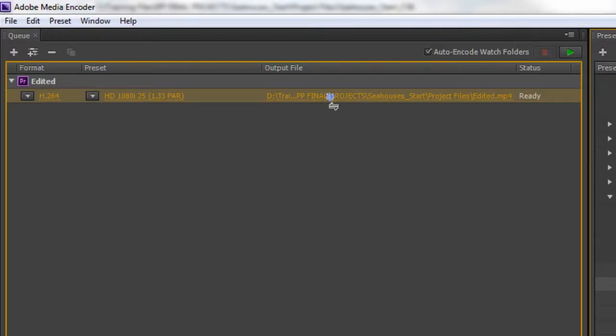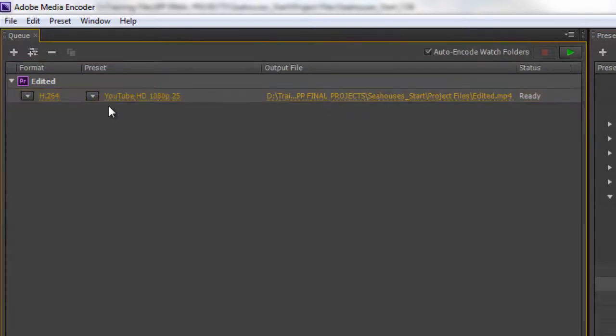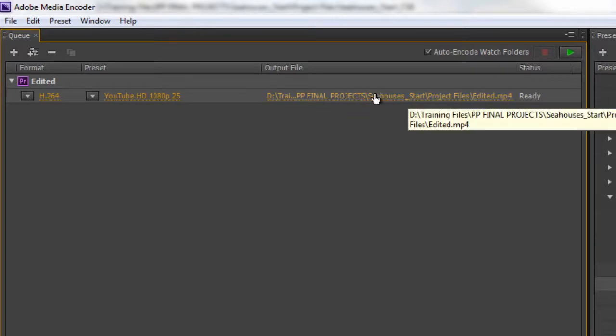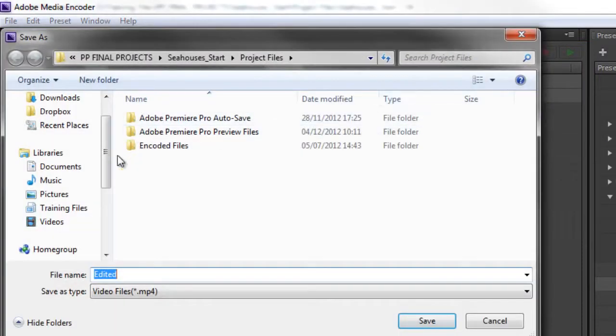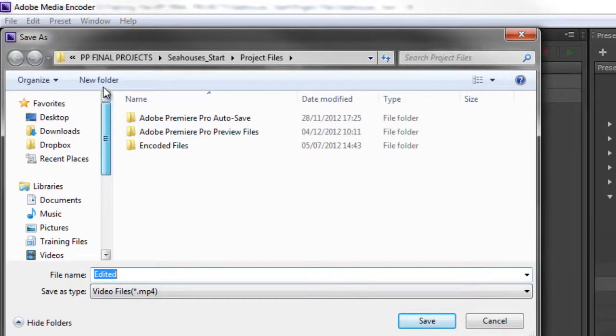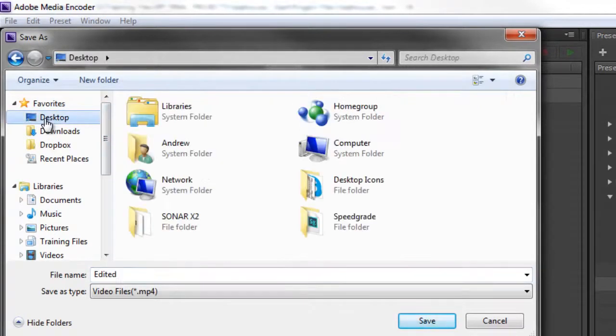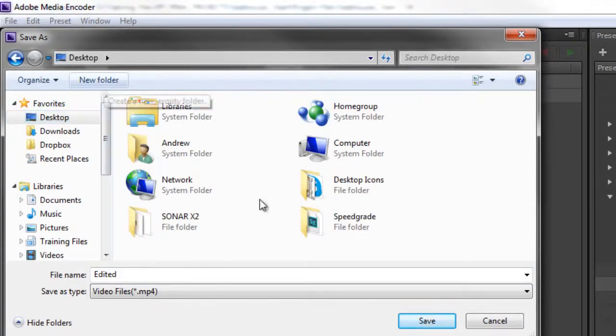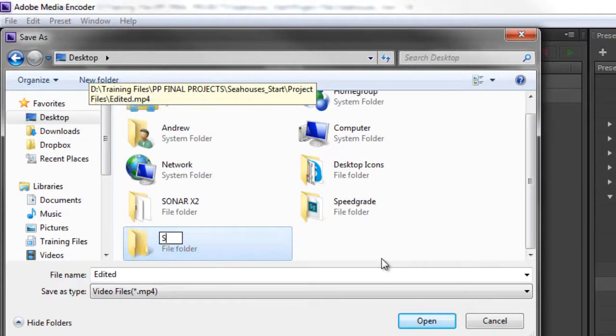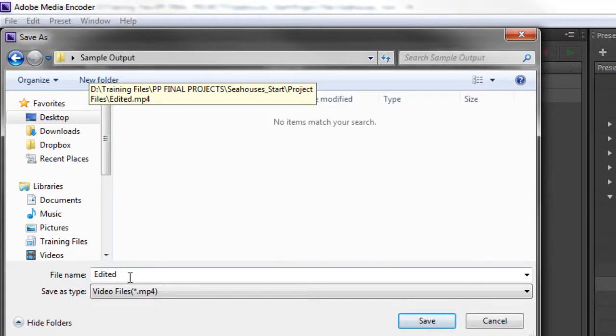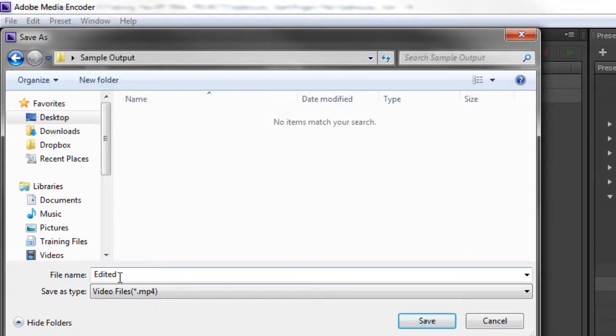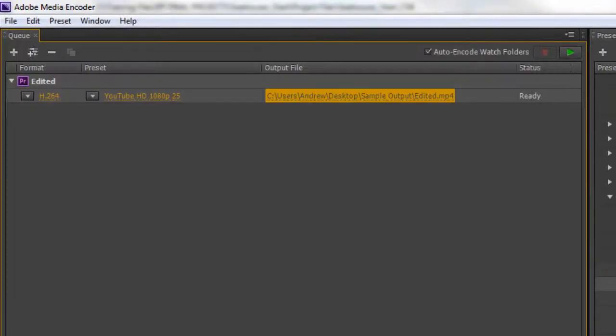Simply grab it and drag it on top until you get that two-way arrow. The arrow says I'm going to replace the setting you already had with this new setting. When I let go, the new preset is applied and ready to go. We can see the output path here. If I want to change it, I can click and navigate wherever I want, create a new folder called Sample Output, click OK, and click Save.